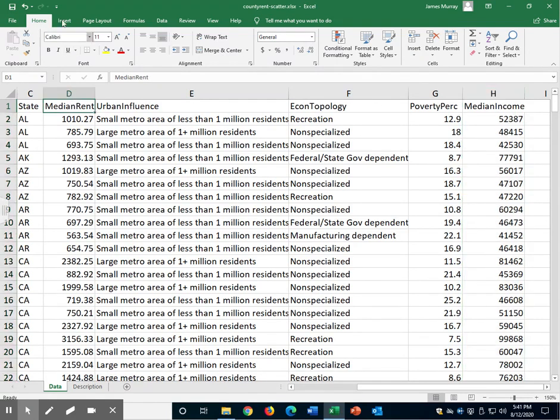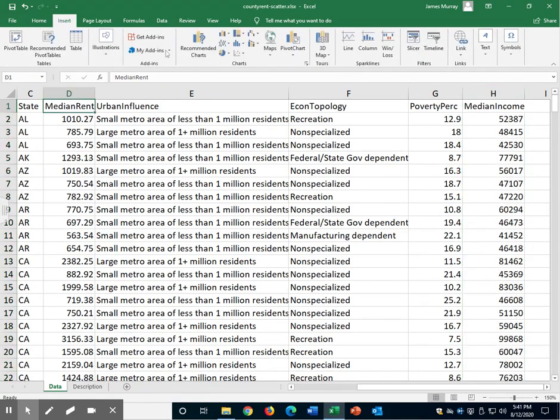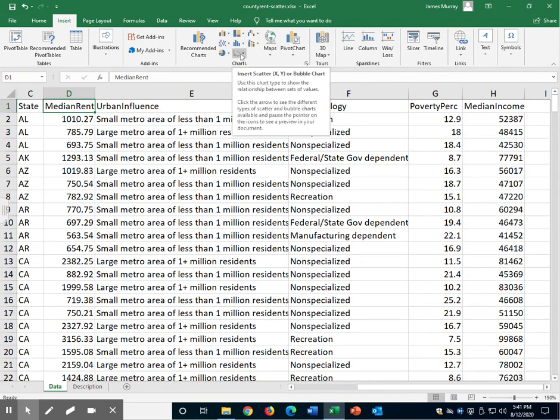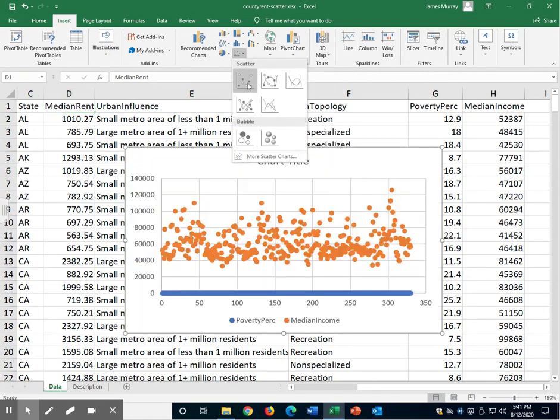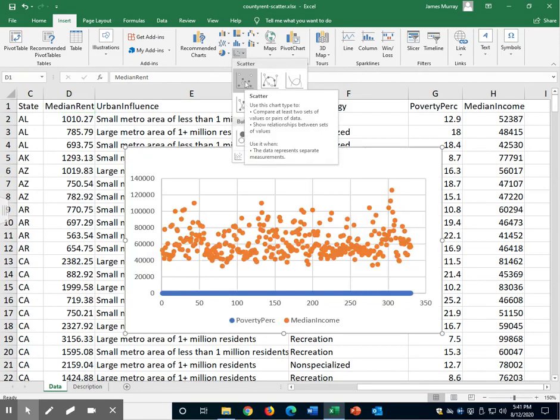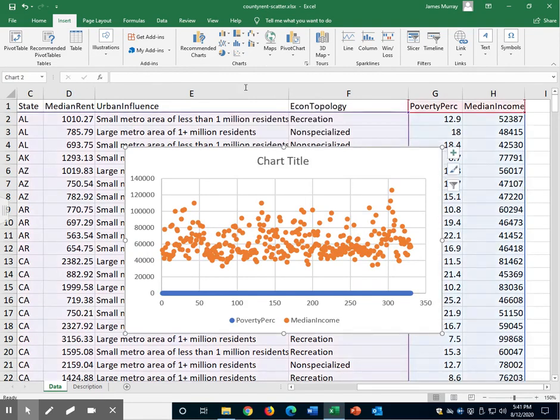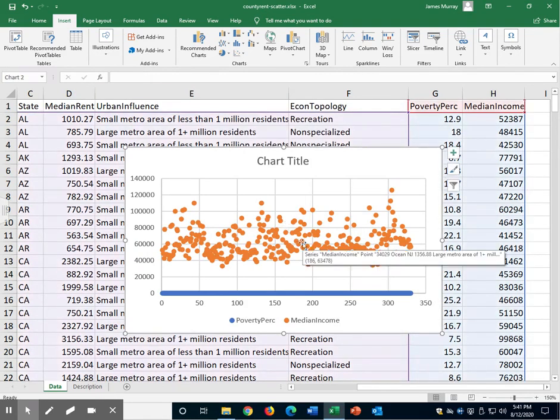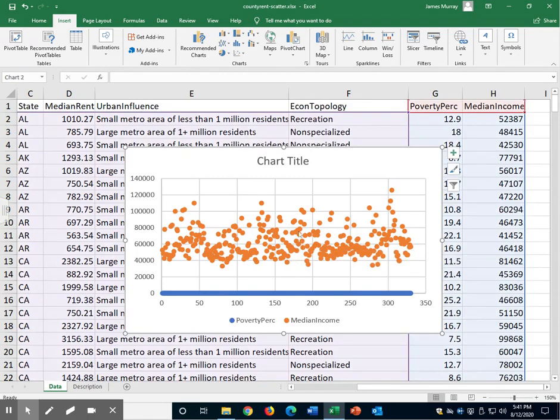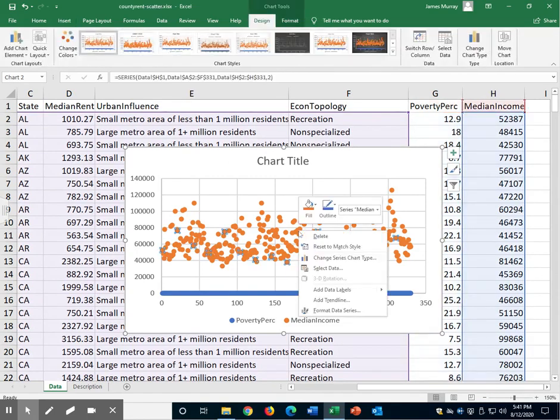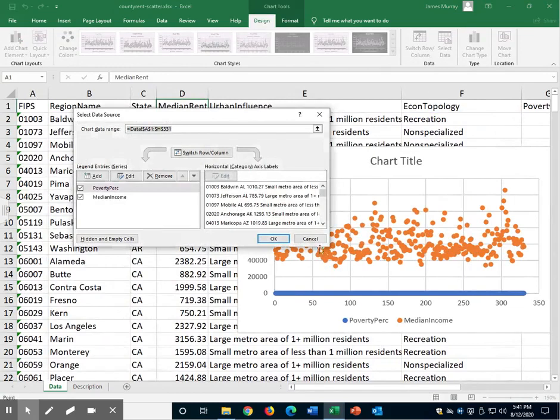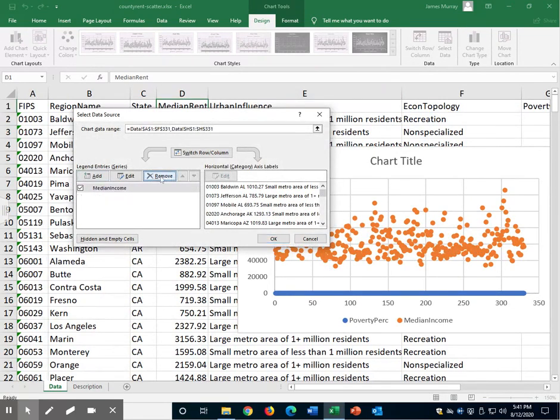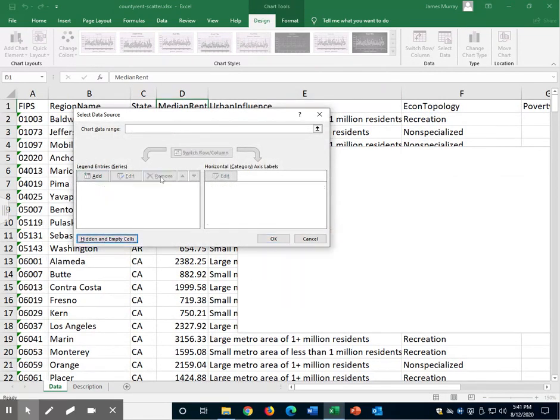We will go to the insert menu. We will click on this little icon in charts that looks like a scatter plot. We will select the first one there, scatter. And unless you select the right variables it's not going to give you what you want. Right click on one of those dots, any one of them. Click to select data. We're going to remove everything here so click remove, remove and we're left with an empty scatter plot.